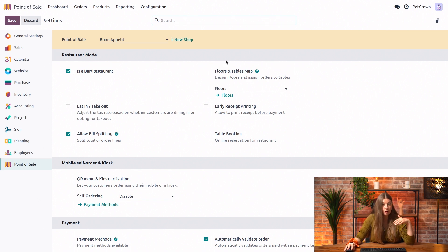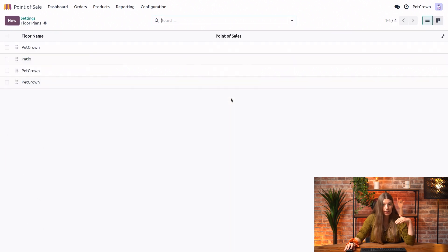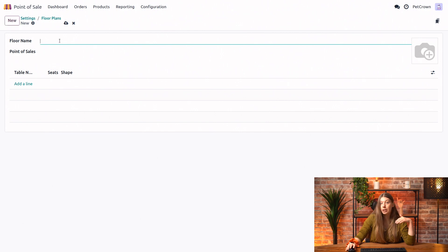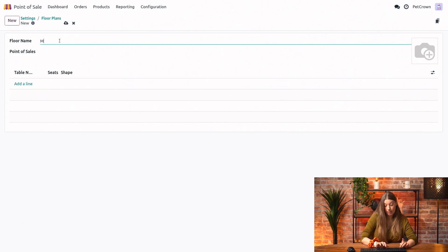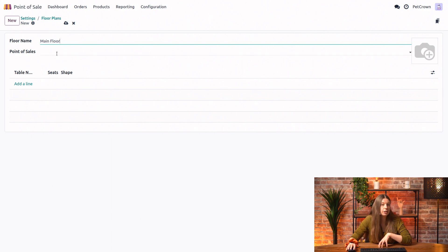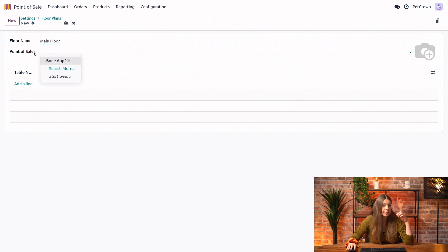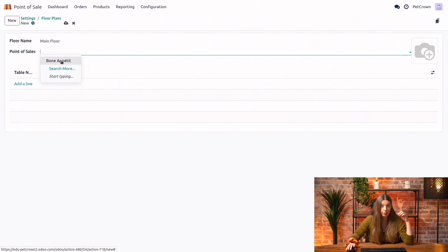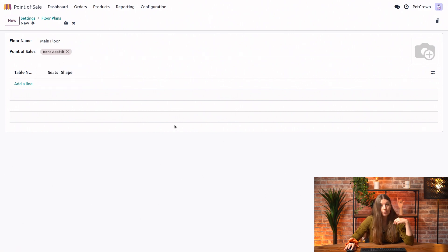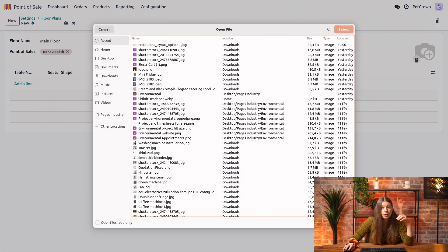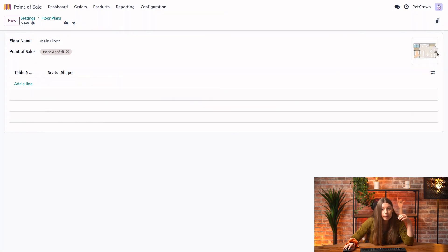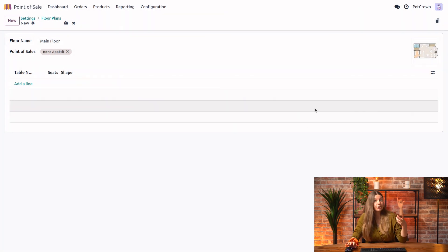So for now, we'll just go into our Floors and Tables section and click on Floors right here. We will go ahead and click on New to create a new floor. Let's give it a name — we will call it the Main Floor. We also need to make sure that we assign our Point of Sale from the drop-down here. And to visually match our restaurant, we can add a top-view picture to represent what our restaurant actually looks like.